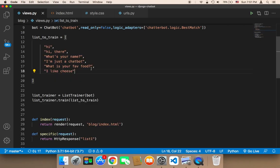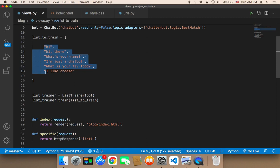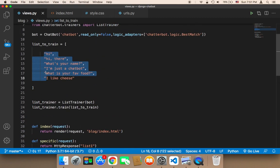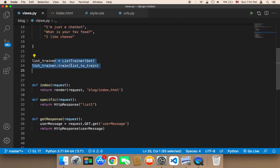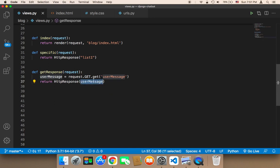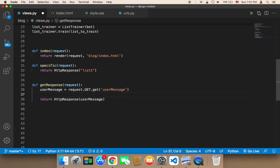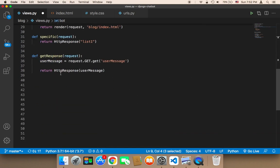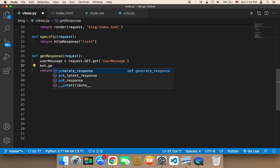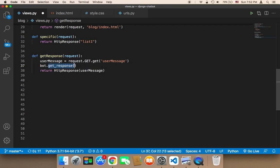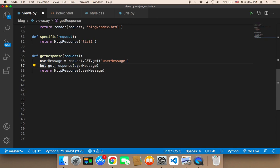Now that we have this array ready, we need to get the response from the chatbot. After the chatbot has been trained, instead of returning the same message the user sends, we need to get the message from the chatbot. To do that, we use the bot object — in the get_response function we can say bot.get_response, which takes the statement or question that the user asked, so we pass in the user message.